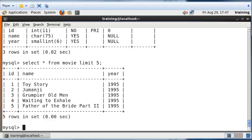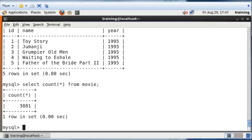And I'm going to also do a count of how many records are there in the Movie table. So having seen this, I'm going to quit now.